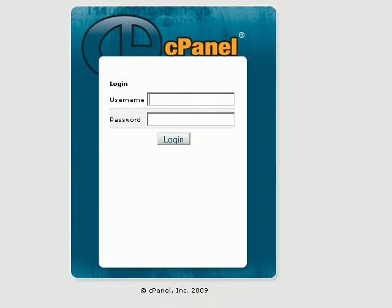And it's actually really easy to create. But there are two ifs: you must have your own branded website, and you must have access to the cPanel in order to follow this process.